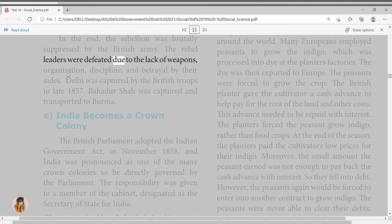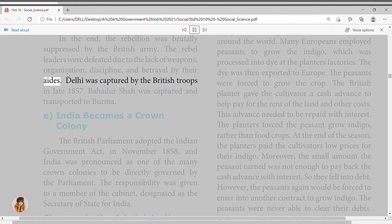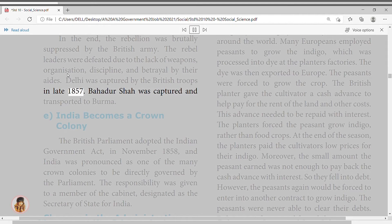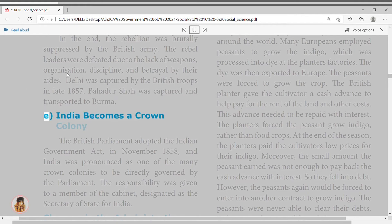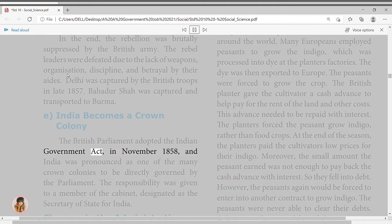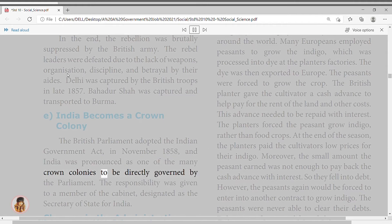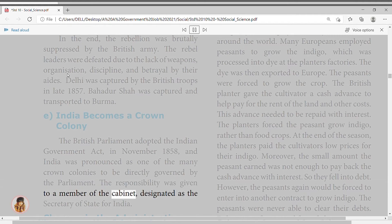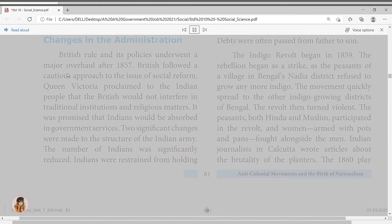Two significant changes were made to the Indian army: the number of Indians was significantly reduced and Indians were restrained from holding important ranks. The British took control of the artillery and shifted recruiting to regions that remained loyal during 1857 — turning away from Rajputs, Brahmins, and North Indian Muslims toward groups like the Gurkhas, Sikhs, and Pathans. The British also exploited caste, religious, linguistic, and regional differences in Indian society.